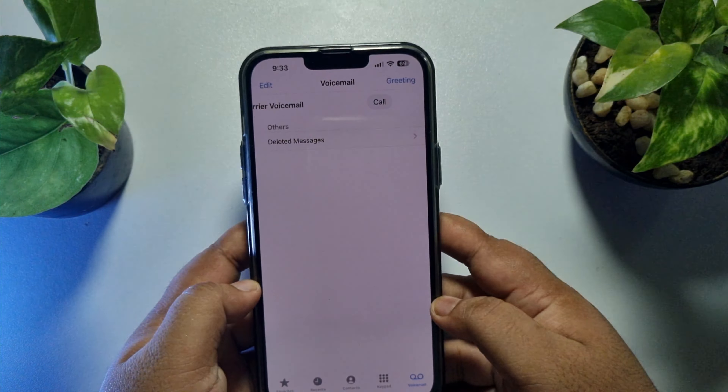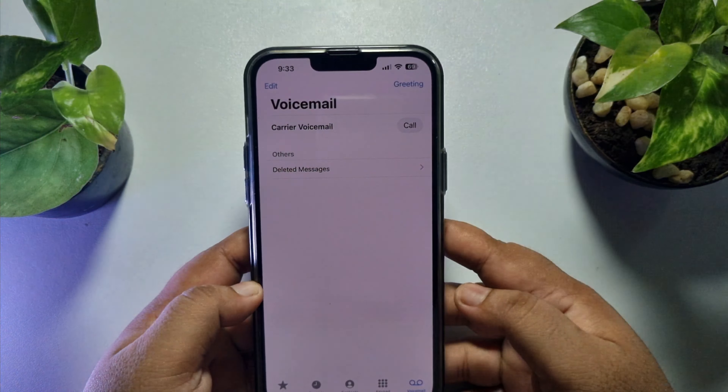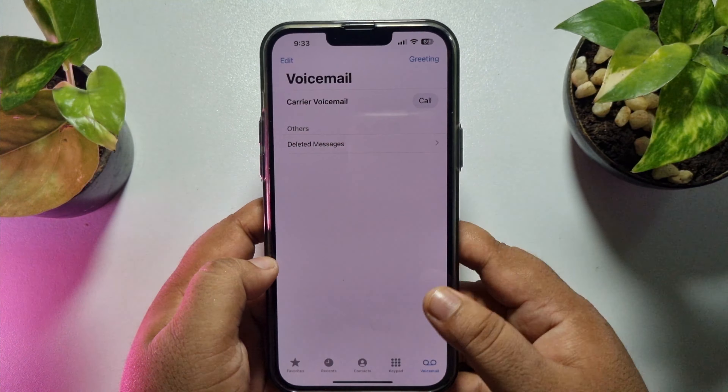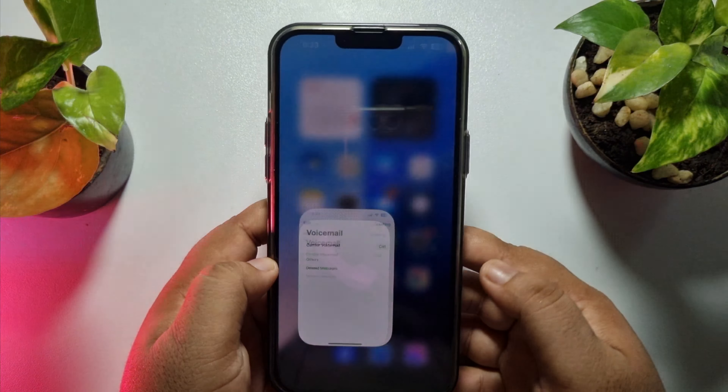This five minute solution is going to show you how to enable or disable live voicemail on iPhone. Follow this updated method to enable live voicemail. First of all, go to your iPhone Settings, and once you are in the Settings app,